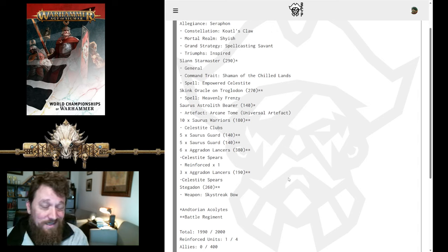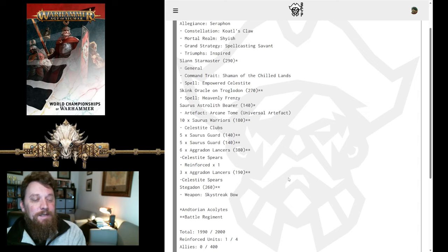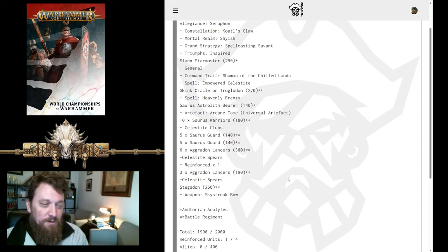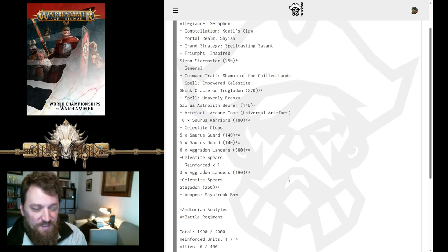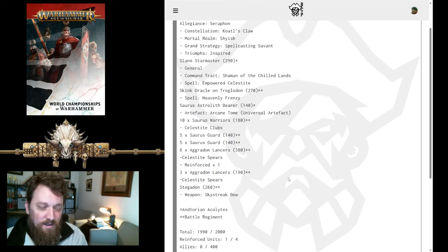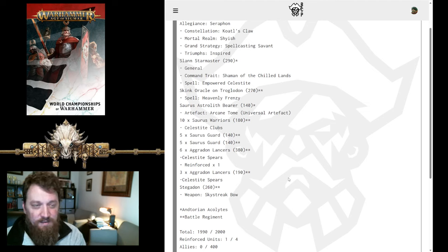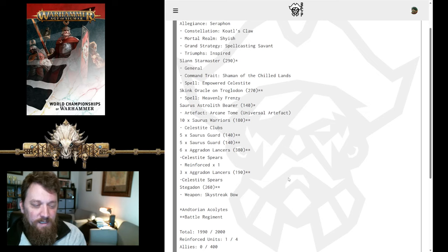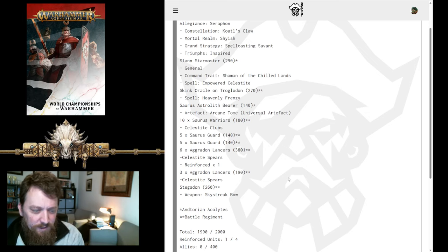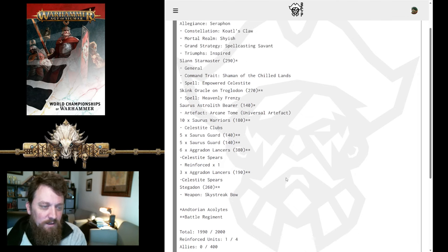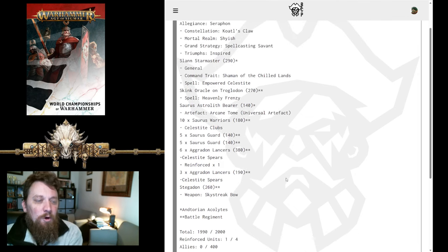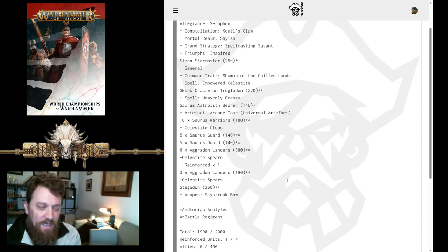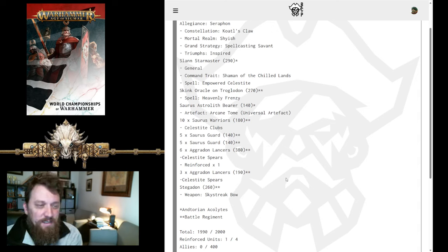So, those 6 Agrodons has got to be judicious with where he sends those, and he can get them where he needs to with Heavenly Frenzy. Stegadon will help score some battle tactics with the Skinks. It's a nice big wizard. It is fairly tough to kill in Kotal's Claw. So, a nice piece there. All wrapped up in probably 3 drops. 128 wounds. Still a lot of wounds. Not a whole lot of damage output other than the Agrodons. So, I'm very interested to see how he does, because I like this.